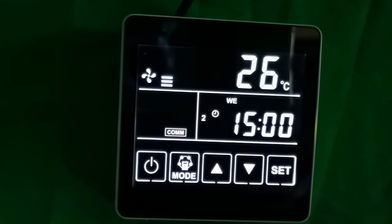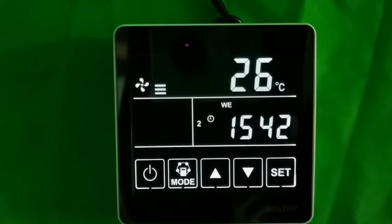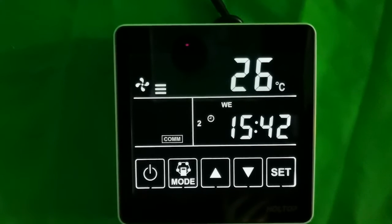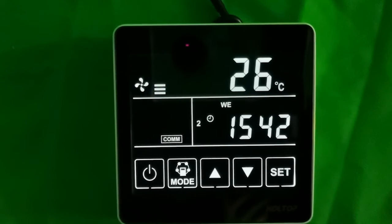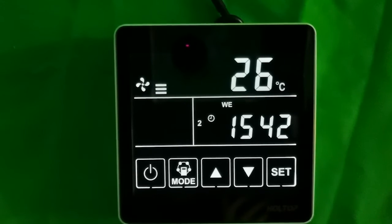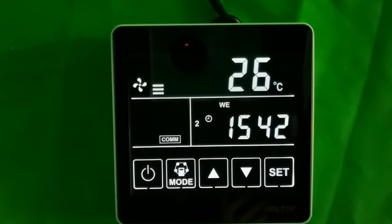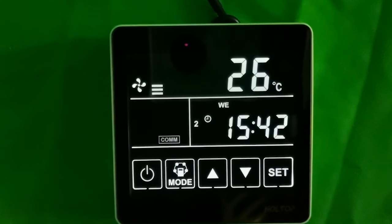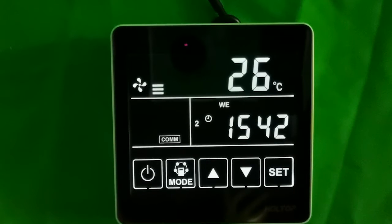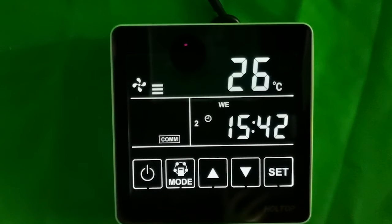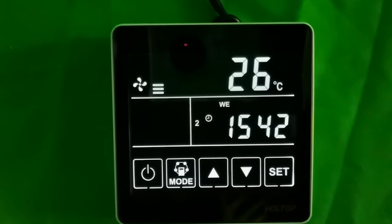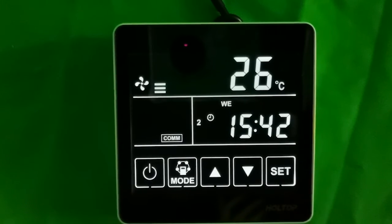Now we finish the time setting — it is very easy to handle. Our black cool controller supports weekly time setting. If we want the fan to run at a certain speed at a certain time, we can use the weekly timer function. Our system supports four periods per day, seven days per week. Under every period, the user can set a fan speed, and the ventilator will automatically change to that fan speed.